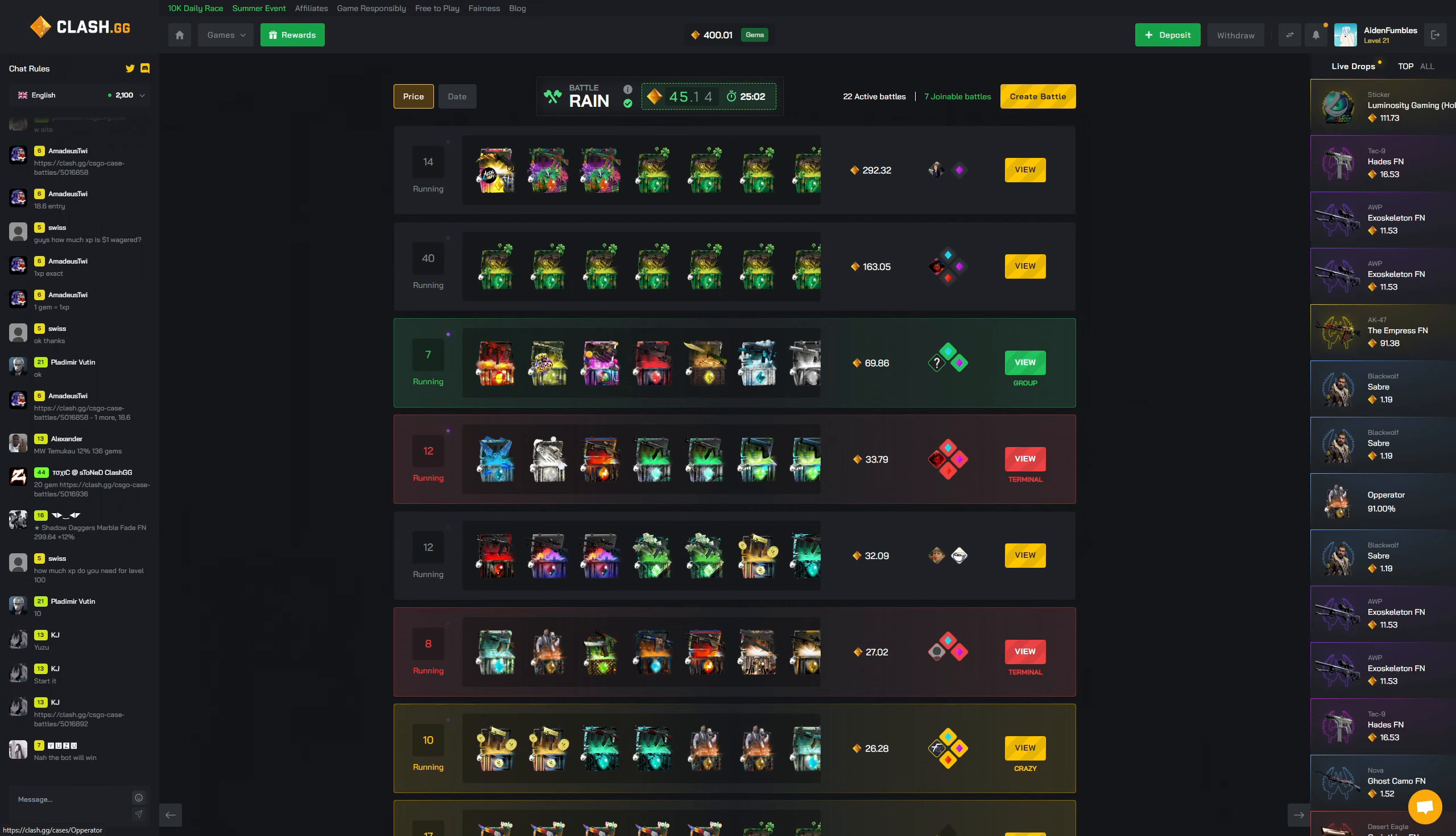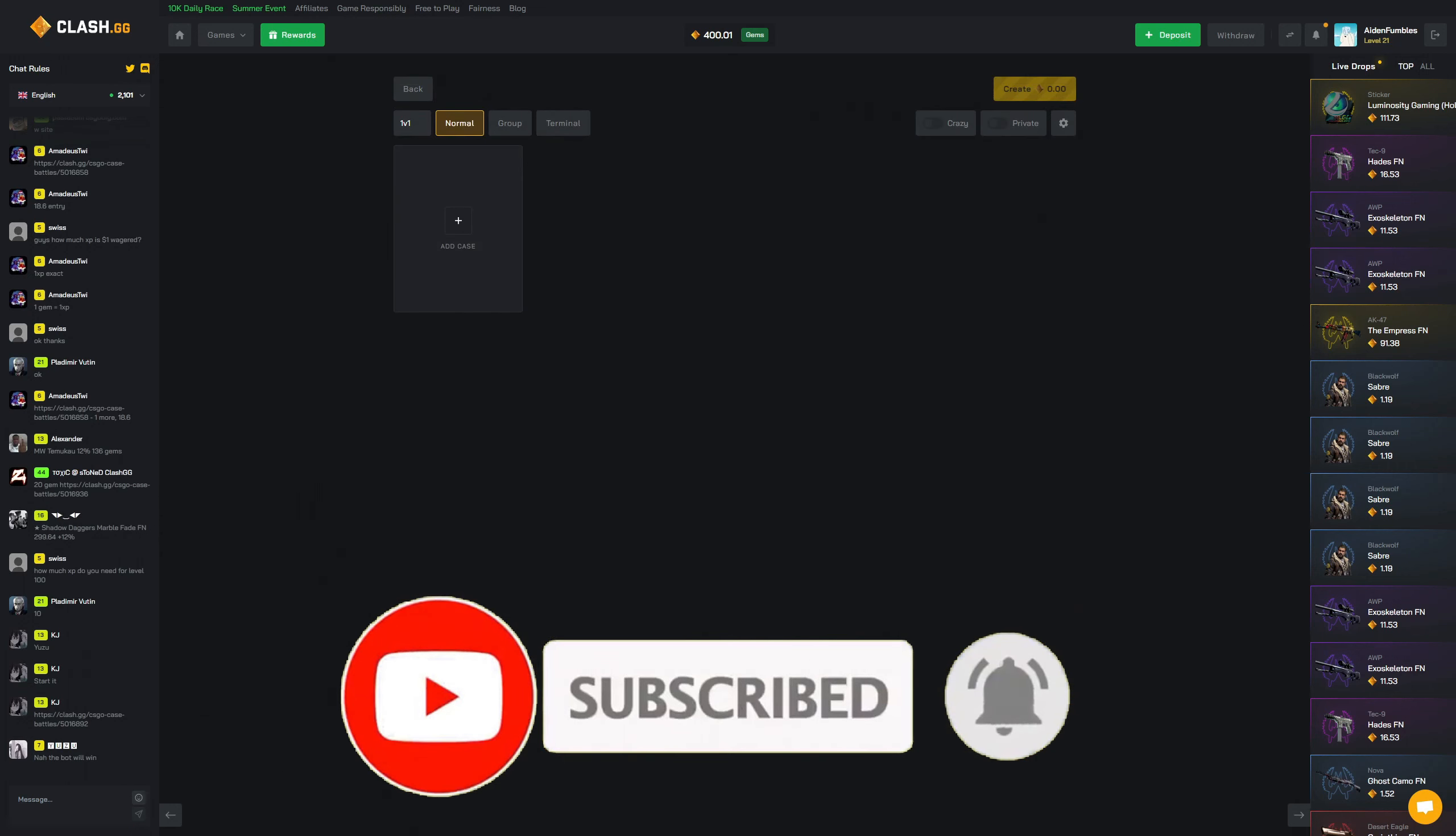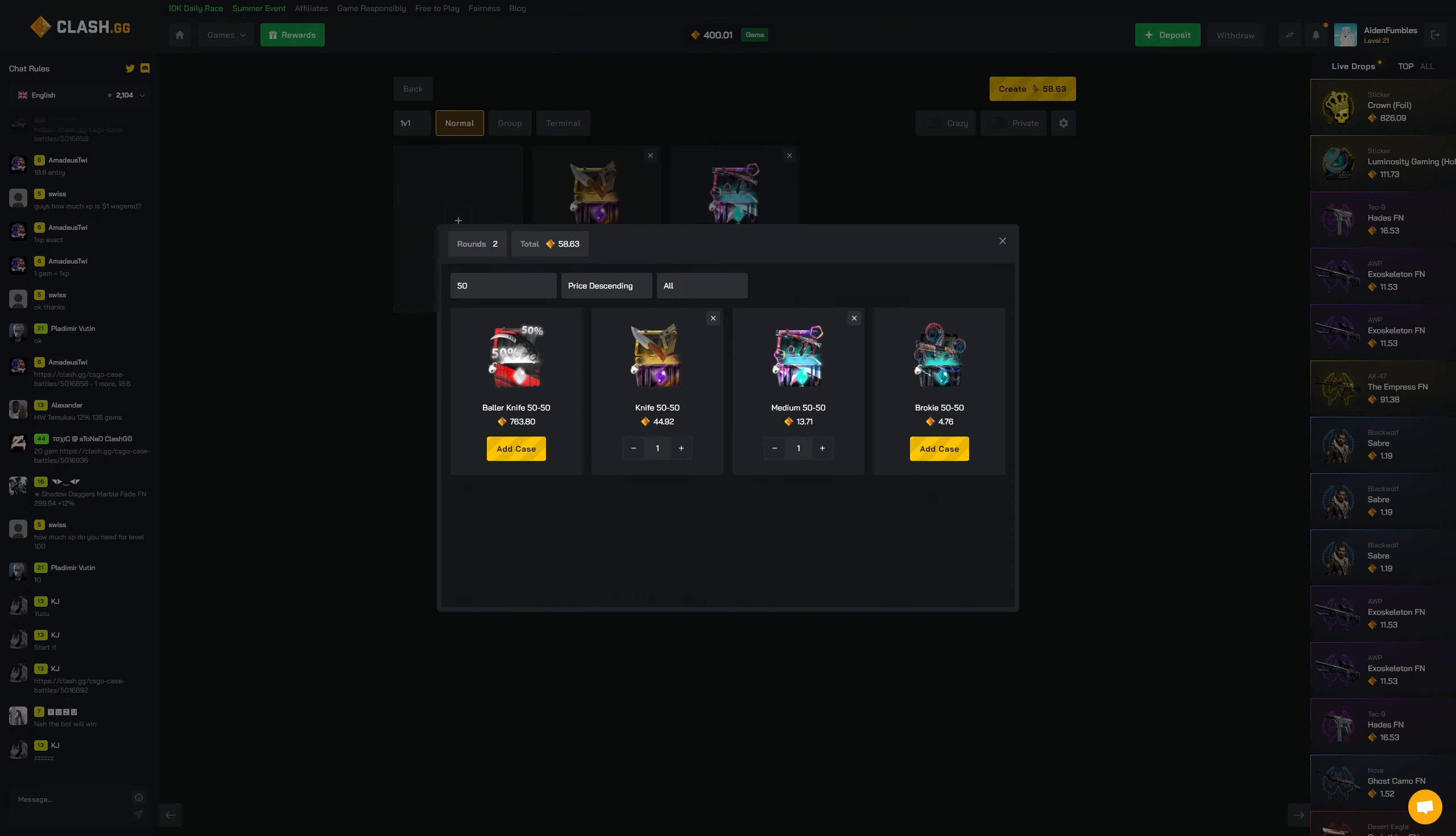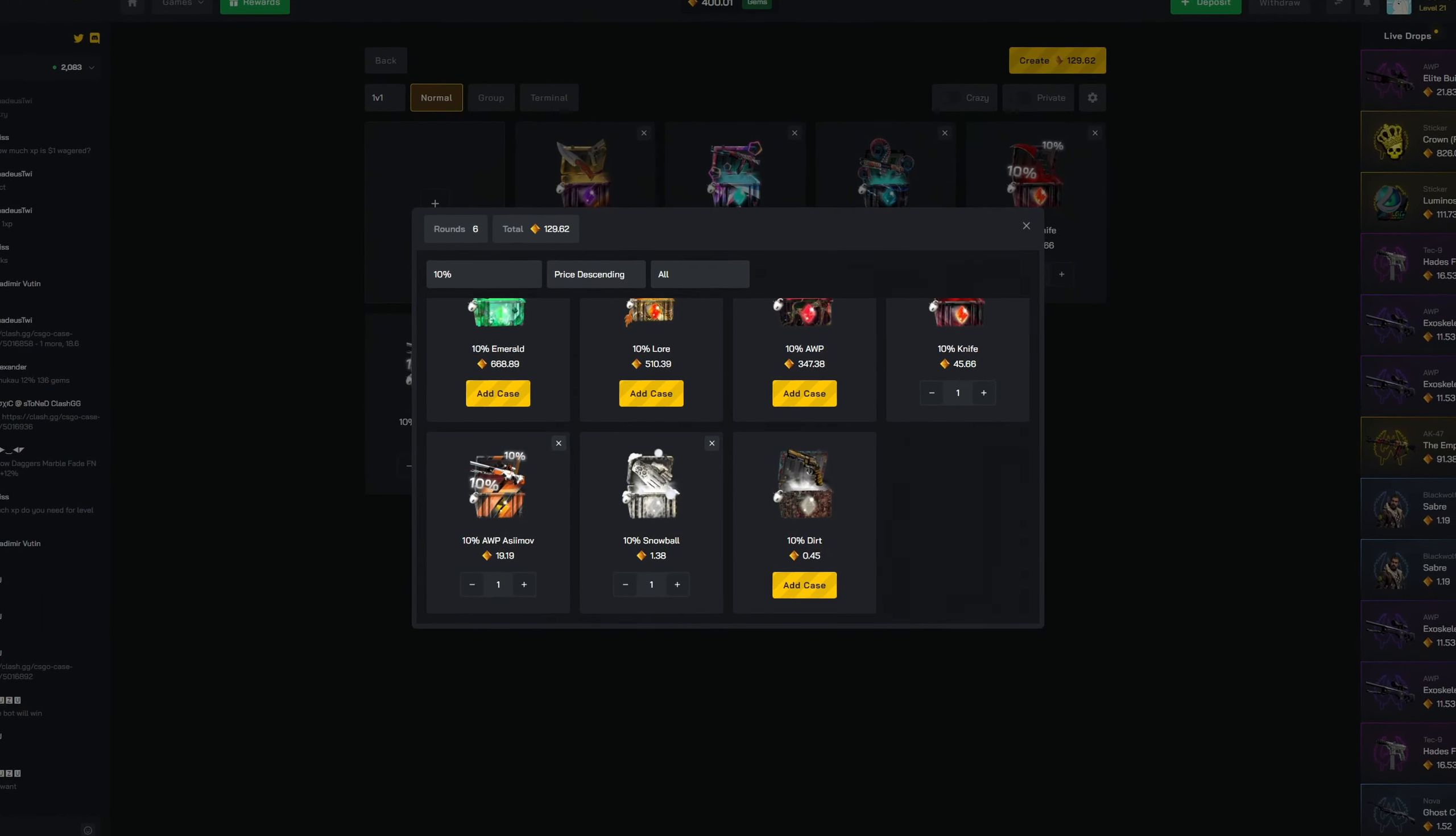We're gonna do kind of an interesting video today. I had an idea that maybe what we should do to start the video off is get like one of every 50/50 that isn't crazy expensive, and then we'll go get one of all the 10% that are affordable.